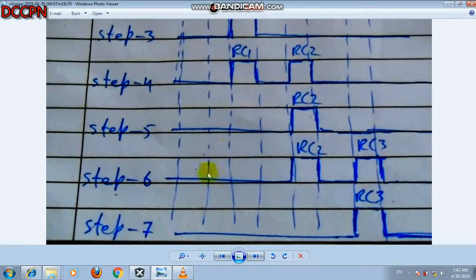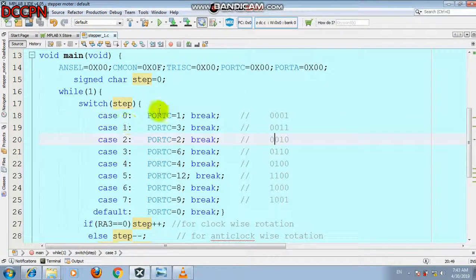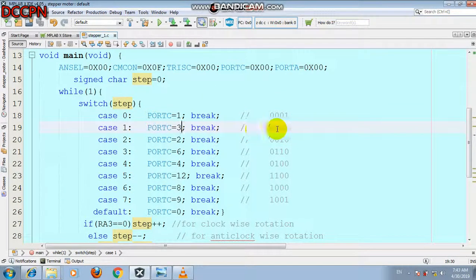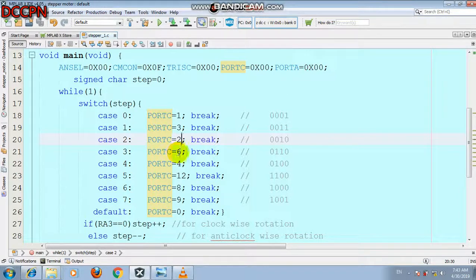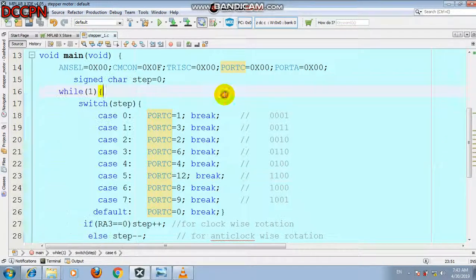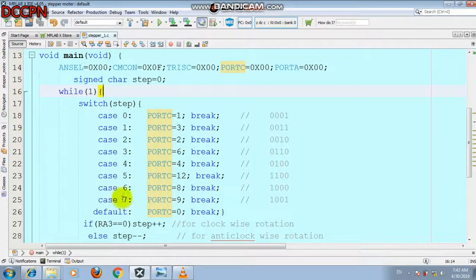In the code, port C equals 1 for binary 0001; then port C equals 3 because 0011 in binary equals 3 in decimal; then port C equals 2, then 6, then 4, then 12 — because we need 1100 in binary — to drive the stepper motor in the required sequence. Then similarly 8 and 9.